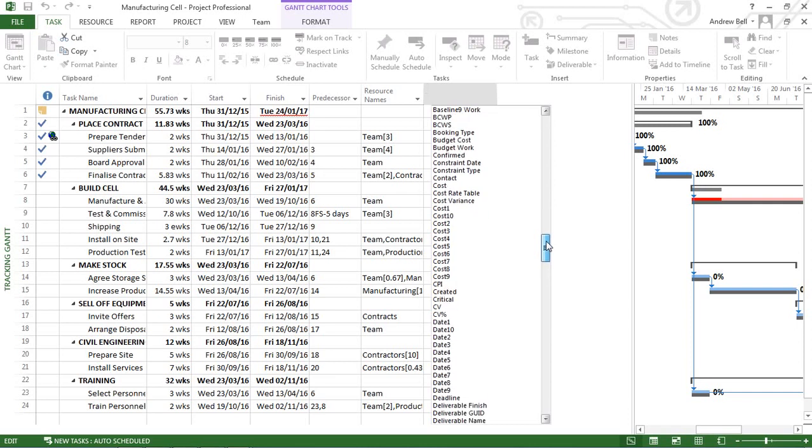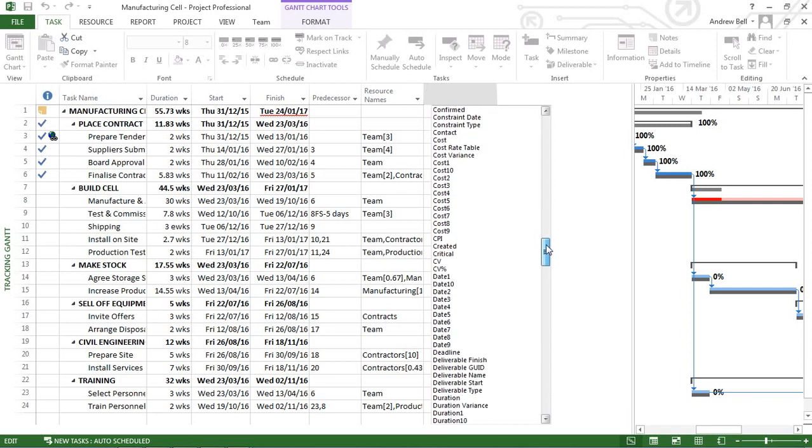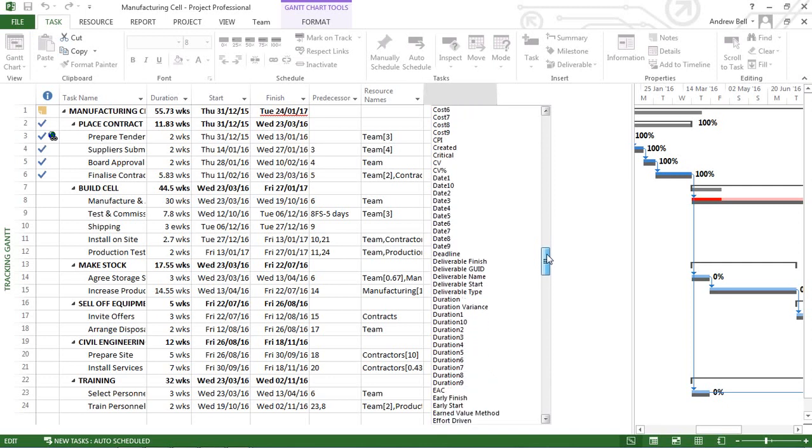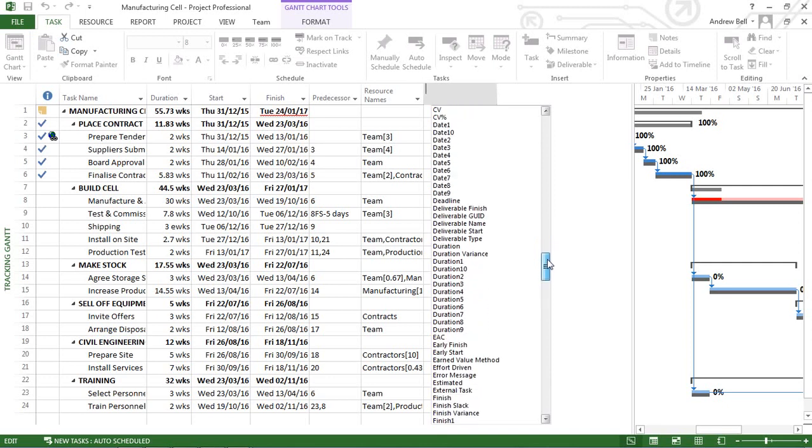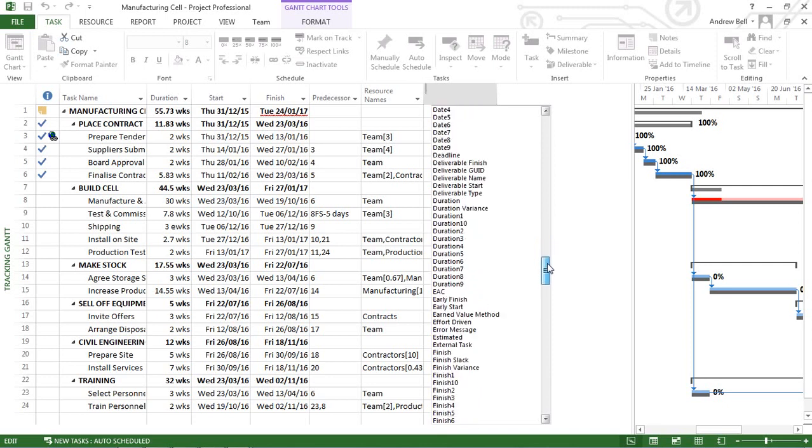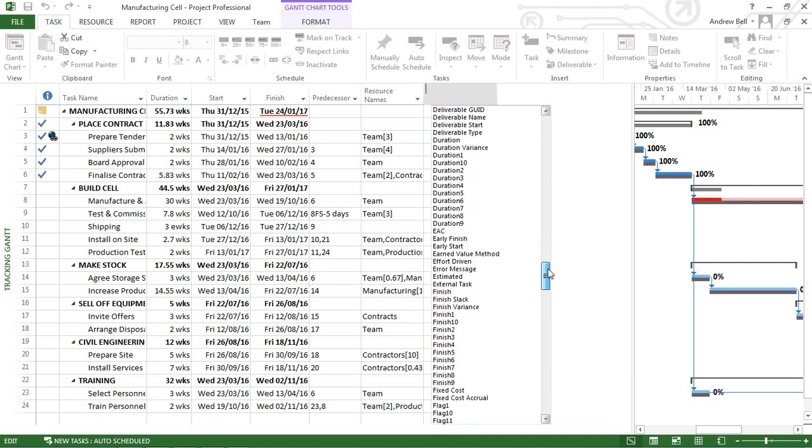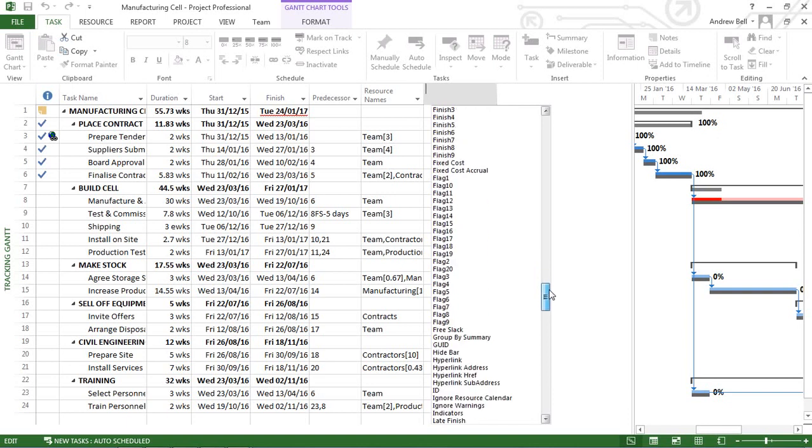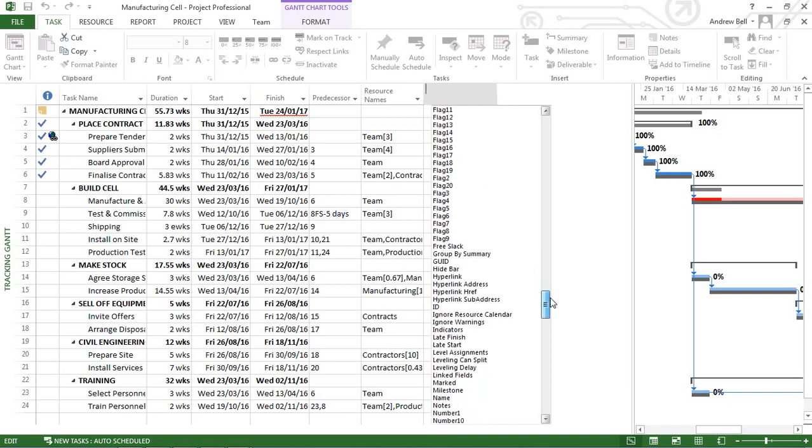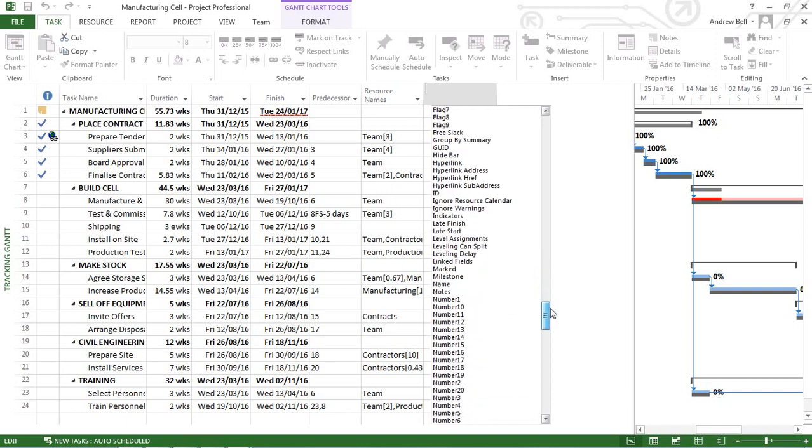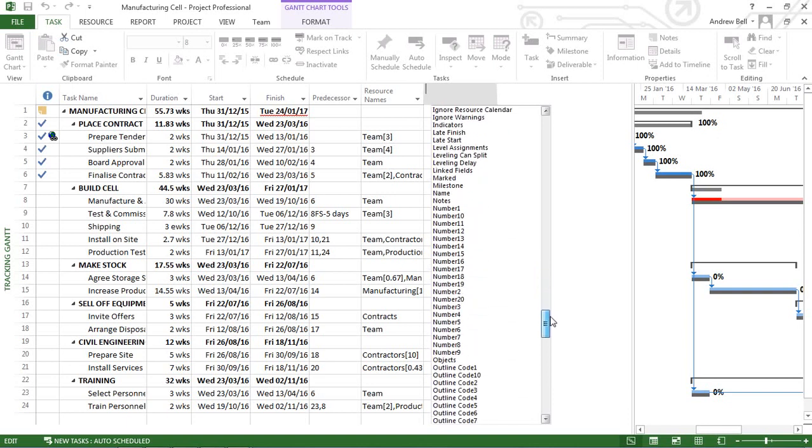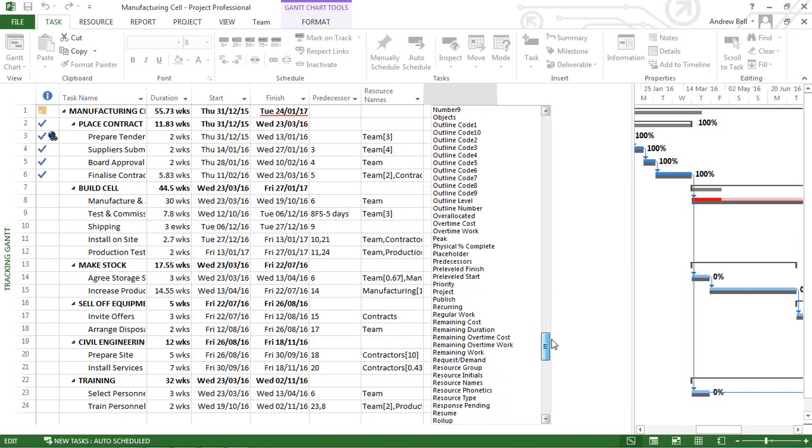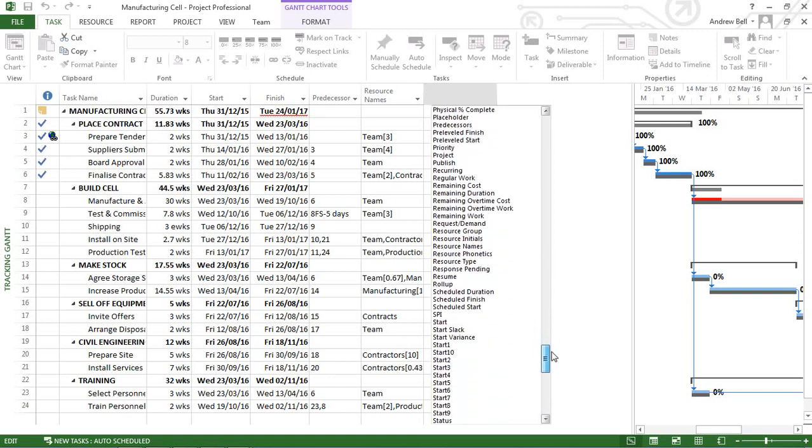Some of these are customizable, like cost one, cost two, cost three, date one, date two, duration one, duration two. But have a look at some of the other fields that are set up that are required to operate project management software.